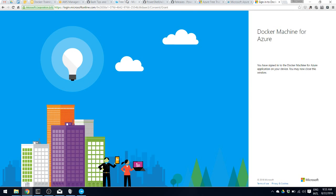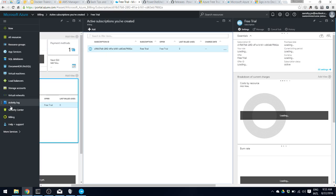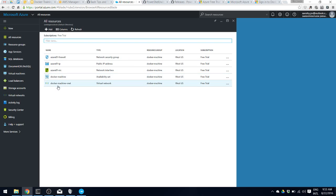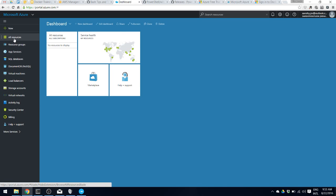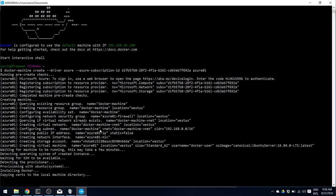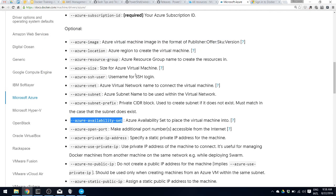Let's go and take a look at the dashboard. As you can see, some things have been created: one security group, one public IP, one network interface, an availability set, a virtual network, et cetera. The default OS is Ubuntu Server 16.04. These defaults can be changed using various Azure parameters — dash-dash-azure followed by the parameter you want. All parameters are available at docs.docker.com/machine/drivers/azure.